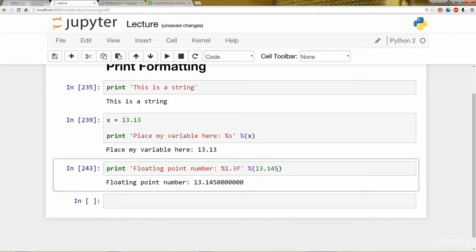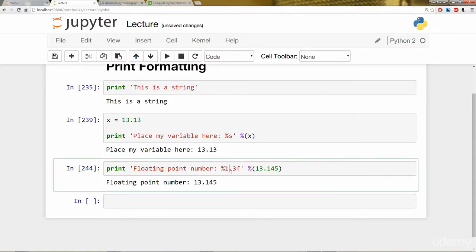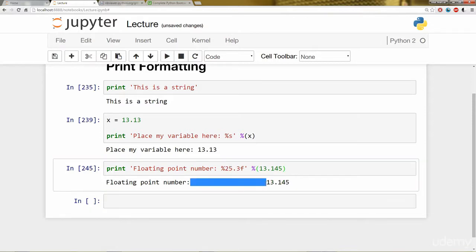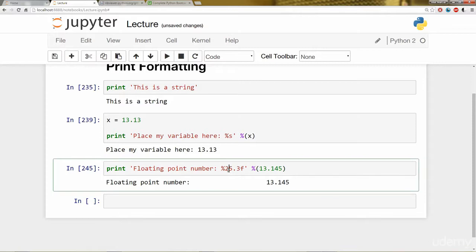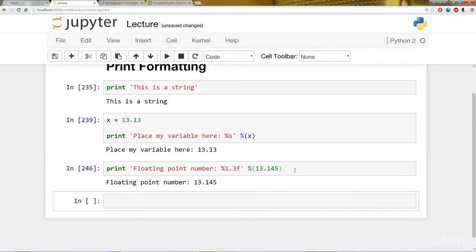Let's go ahead and have it stay with three. Now, this first number is the total minimum number of digits that the string should contain. So if I put one, nothing's going to change. But let's say I put in a very large number such as 25 and click enter. Notice how we fill in a bunch of white space. Since you're telling Python, I need this entire digit here to take up 25 characters, it's going to fill in the characters that are not there with white space. So you can go ahead and just arbitrarily leave this as one if you're not really concerned about your print formatting for floating point numbers.